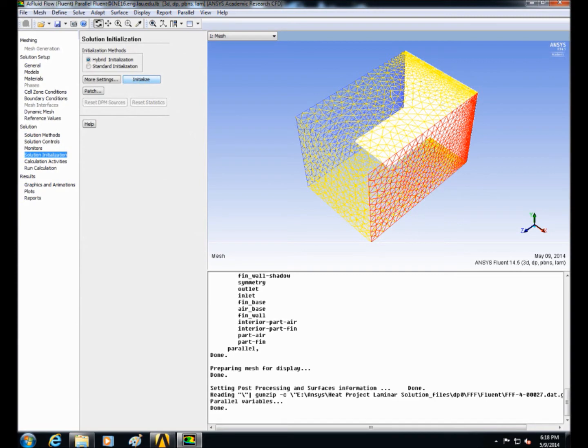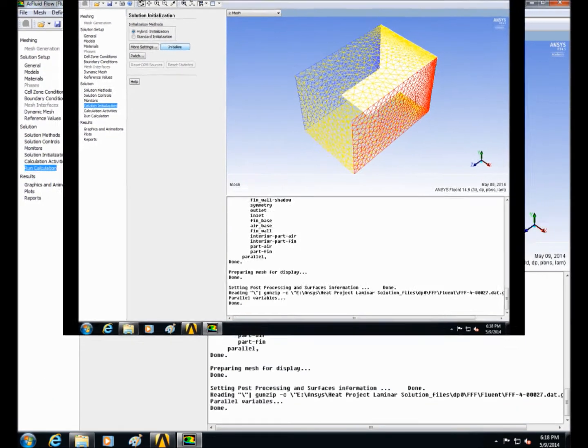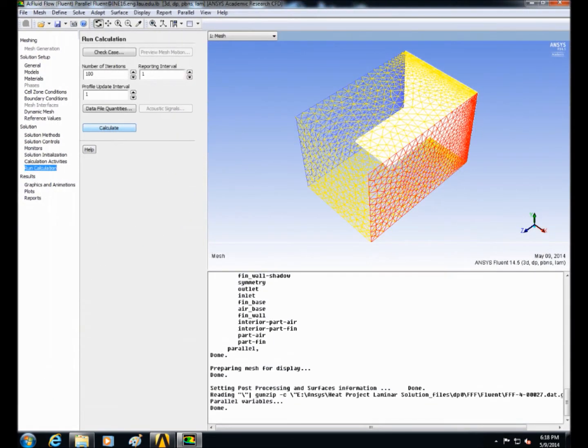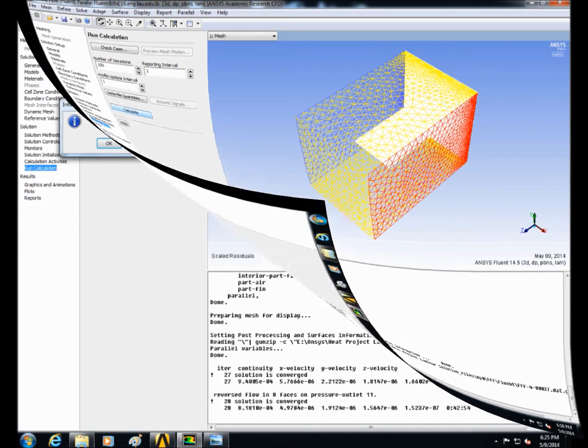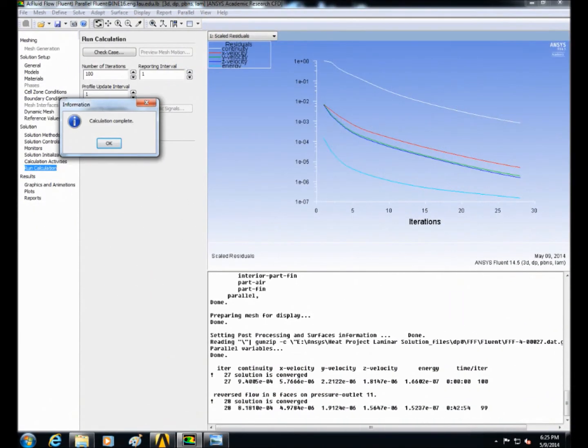Next click on solution initialization and click on initialize. Then choose number of iterations to 100 iterations. After that wait until the calculation is completed.